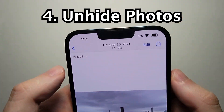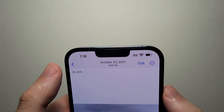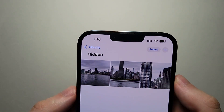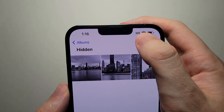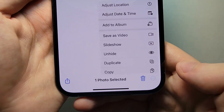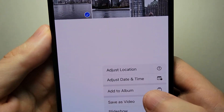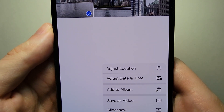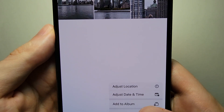And by the way, to unhide it's the same process — just press select, select what you want, and in the bottom right just press unhide.